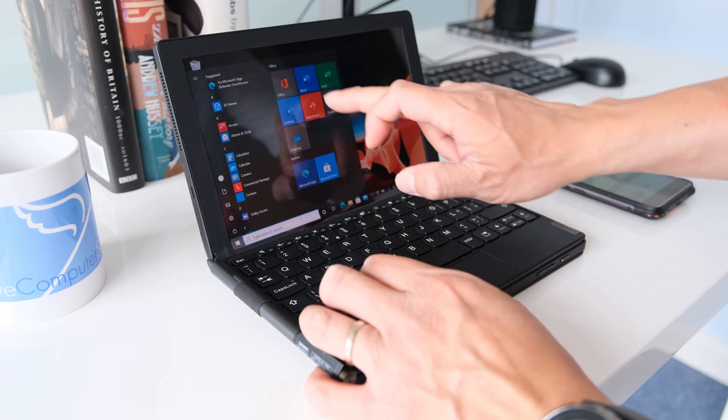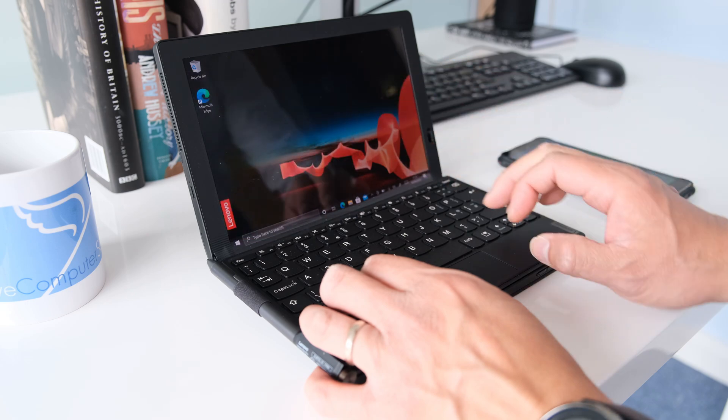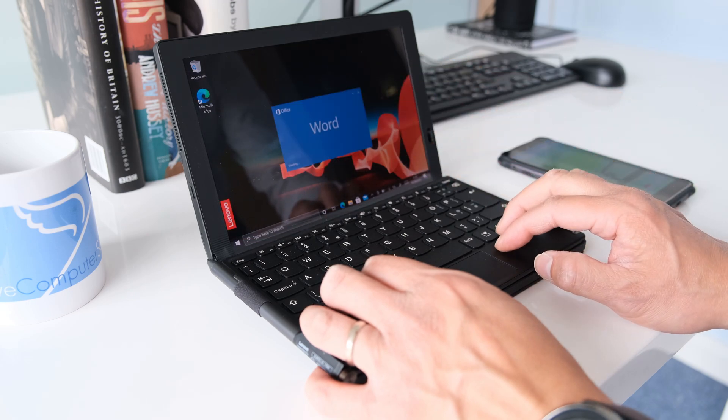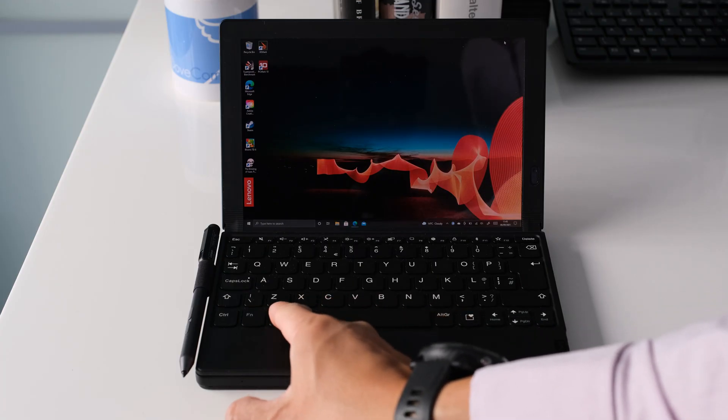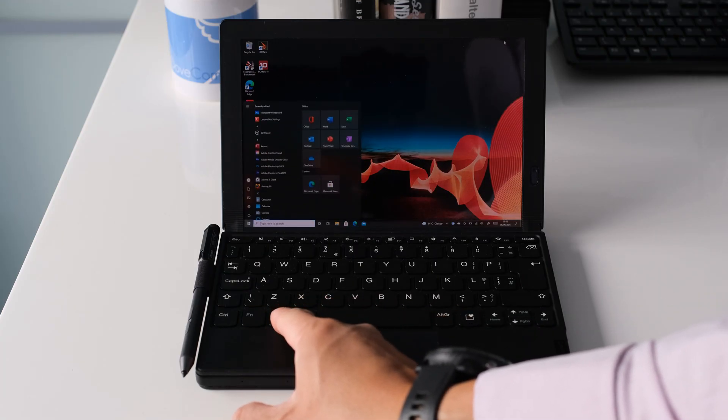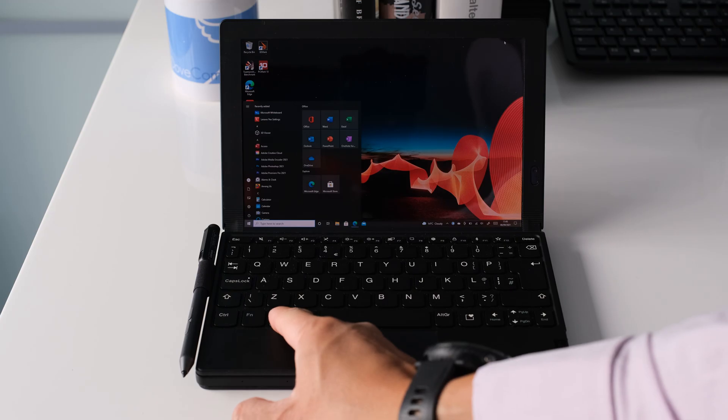Or use the magnetically attached Bluetooth keyboard, depending on your situation. Perfect if you're in a tight space like on an airplane or train.